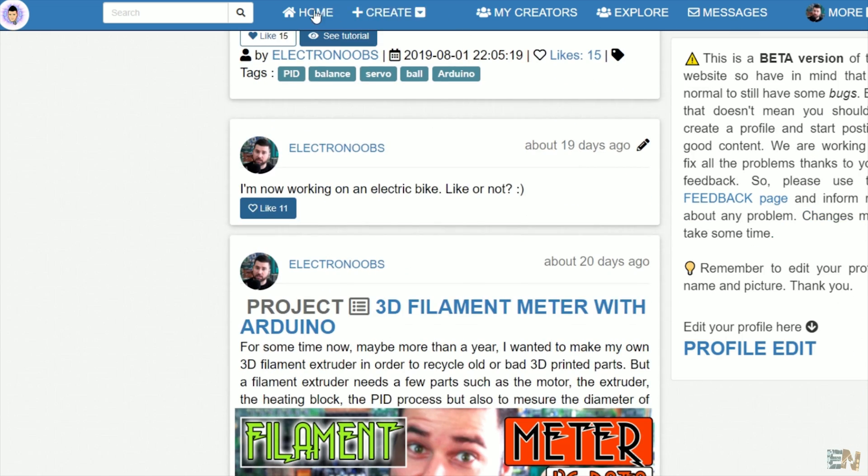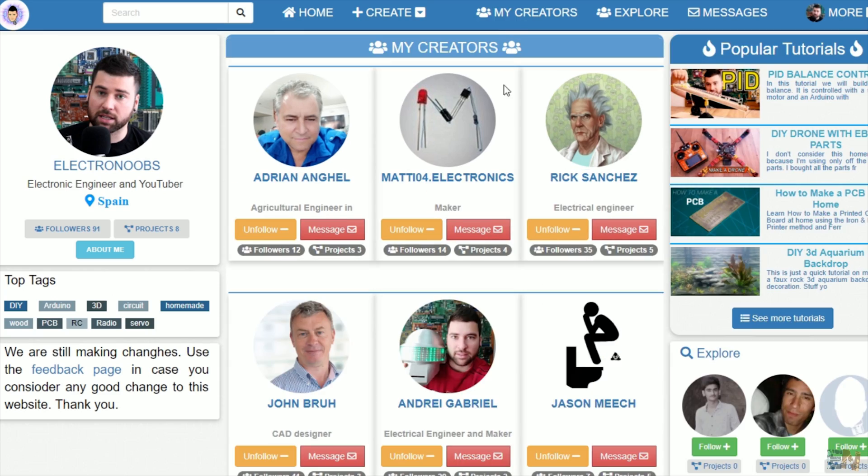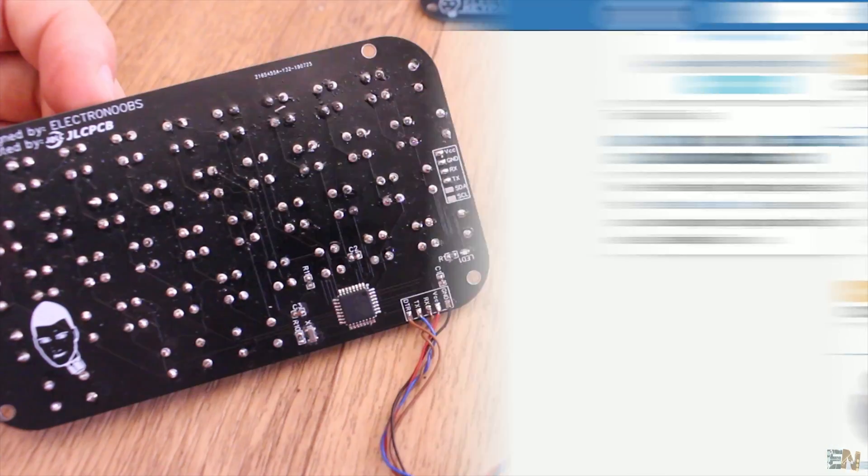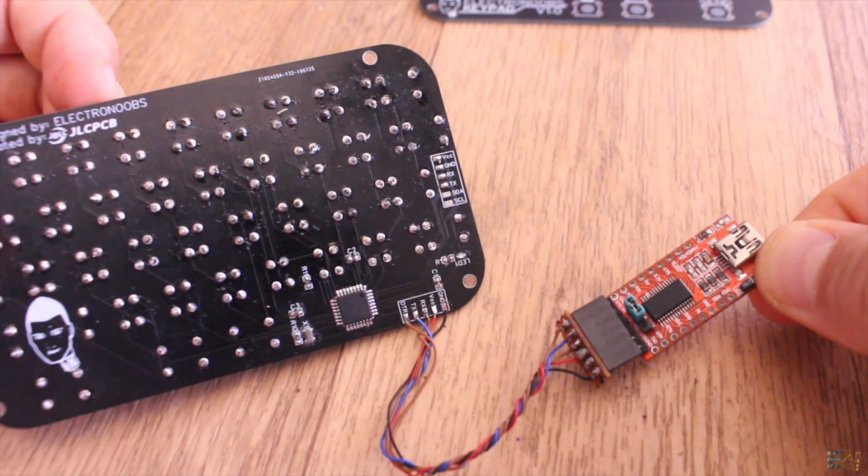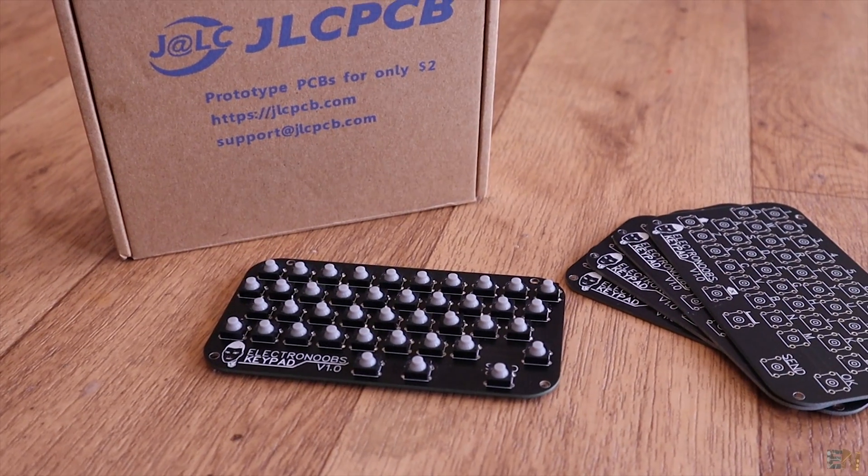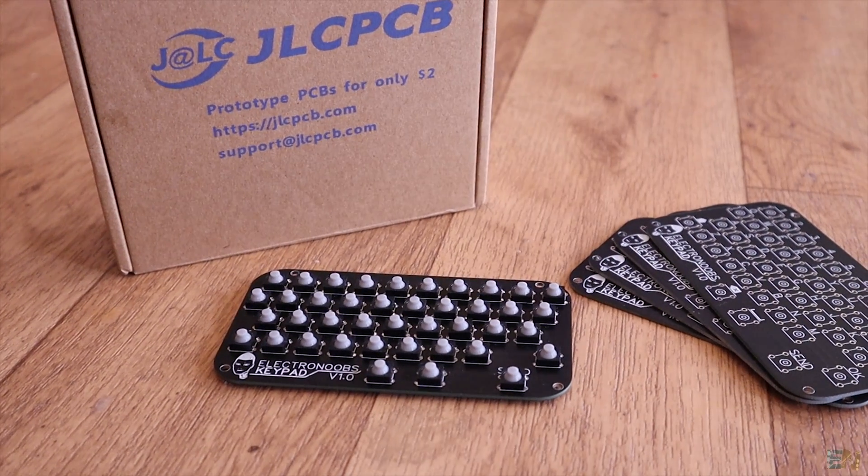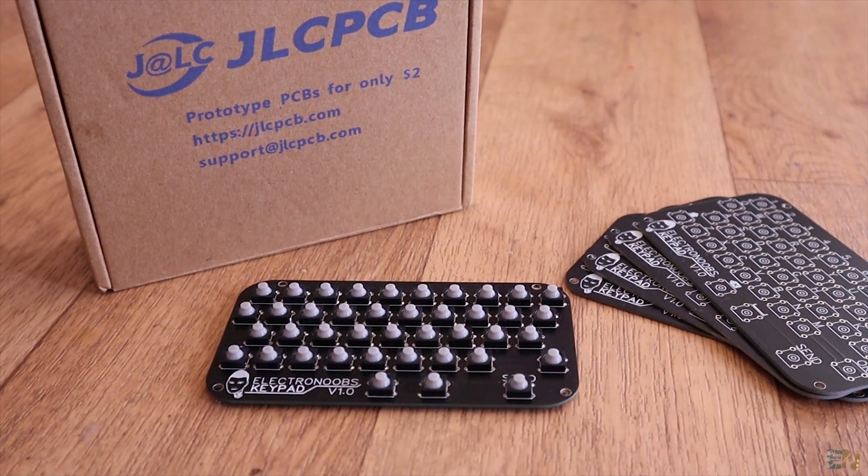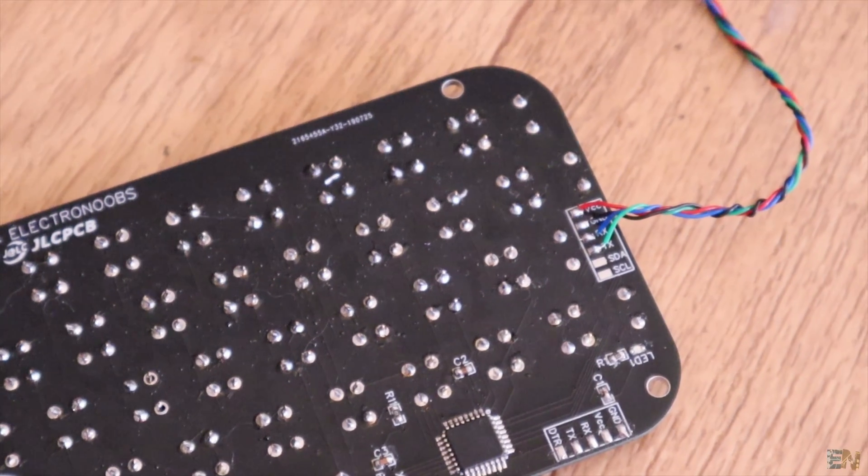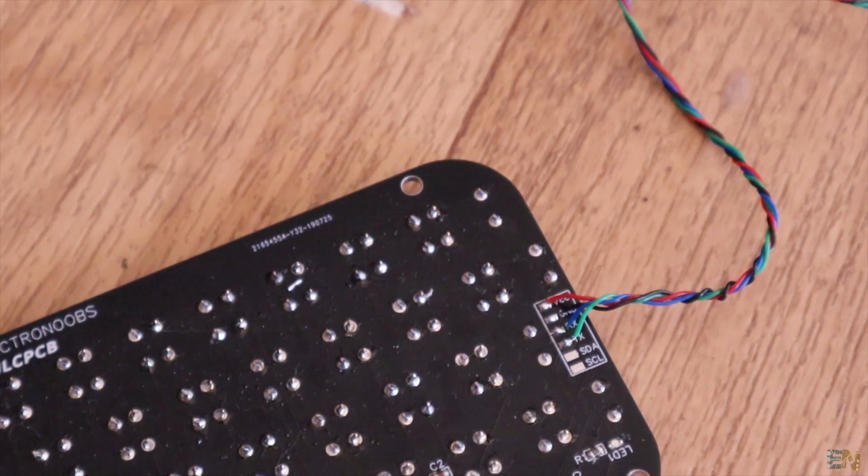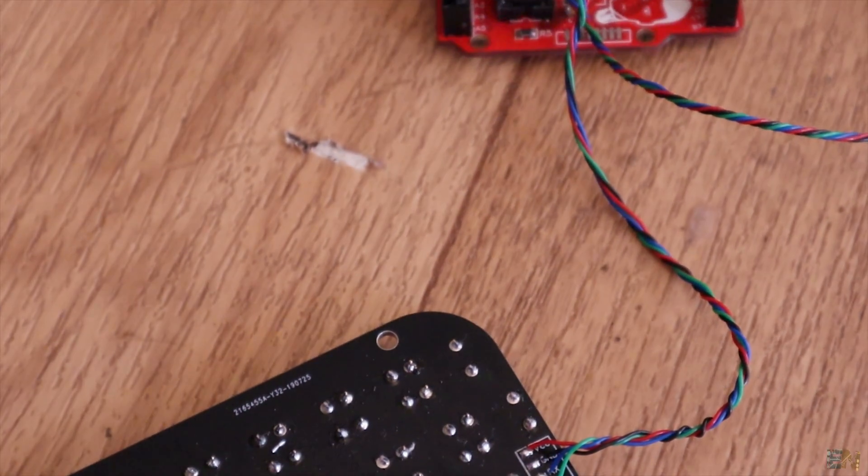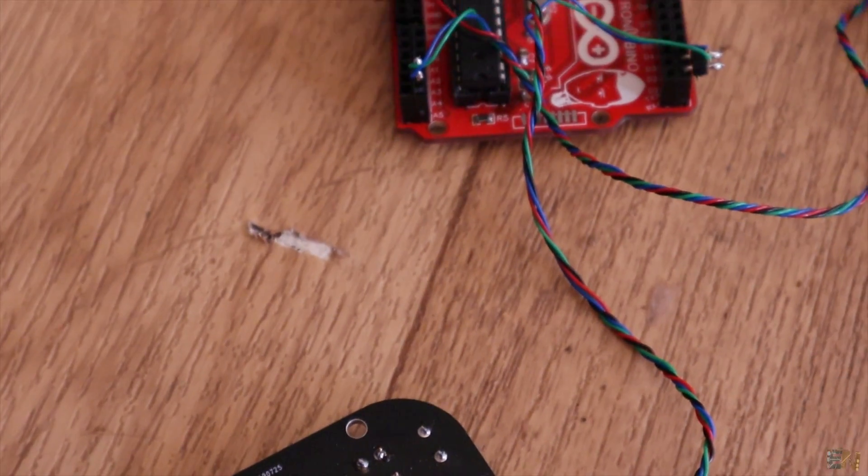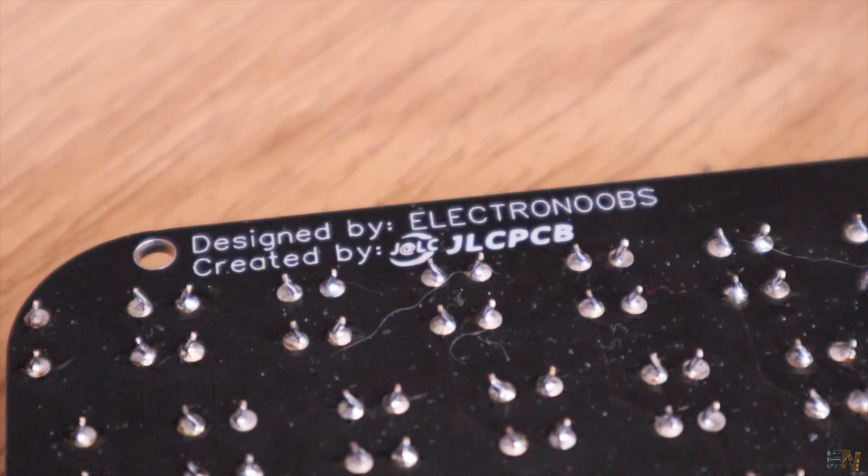So stay tuned for more information about this board. I might order a pick and place service and have this board on my own store but I'm not sure yet. But using the information given in this video and with this very easy design, maybe you could make your own keyboard. I hope that you learned something new about this matrix space keyboard and how to make one.